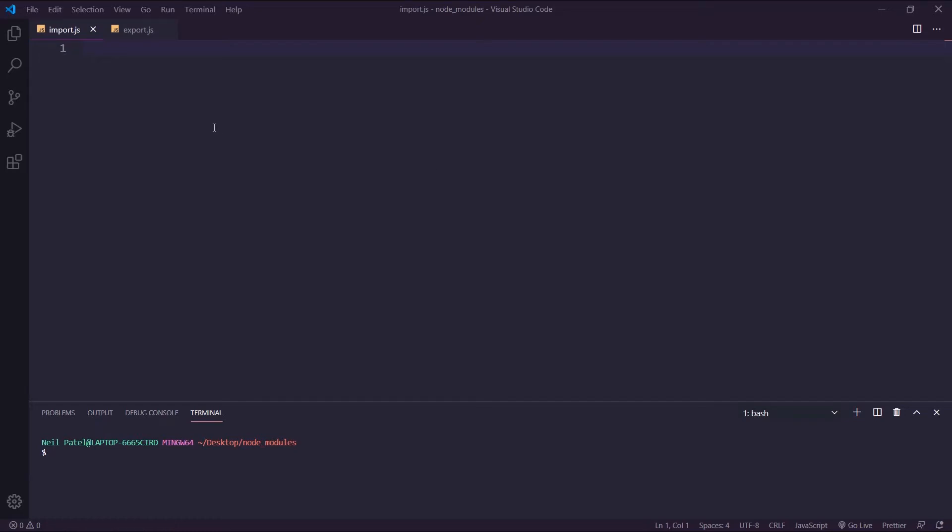Hey guys, I hope you're all doing well. My name is Neil, and today we're going to go over Node Modules. Here I have two files, Import.js and Export.js, and I'm going to show you how to export your modules and then import them.